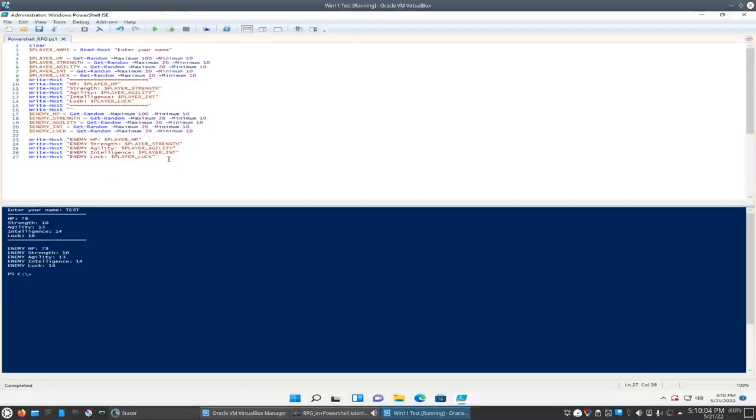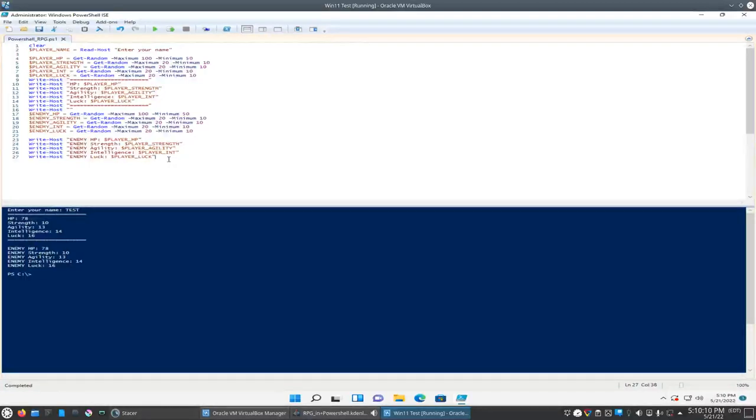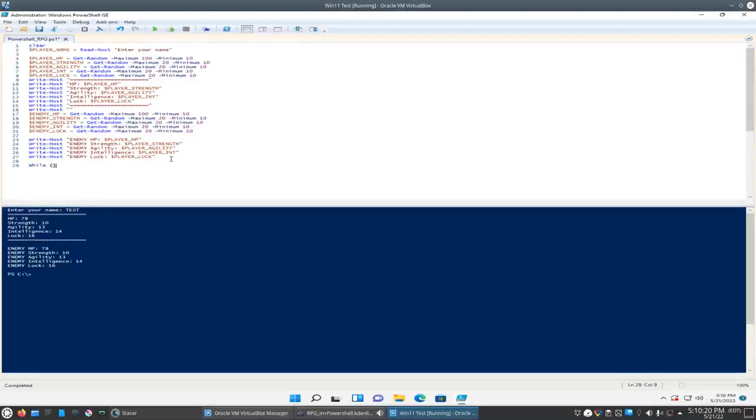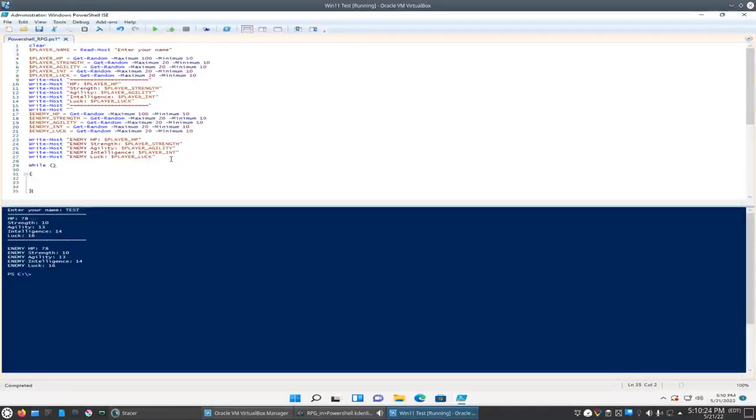So that takes care of that. What we'll have to do next is create a battle loop where it's going to have us attack, then the enemy attack, then us attack. So let's say we may want to do a while loop for this. So we'll do while and then the condition goes in the parentheses there. Then we'll do the squiggly brackets below. And this is the code that's going to run.